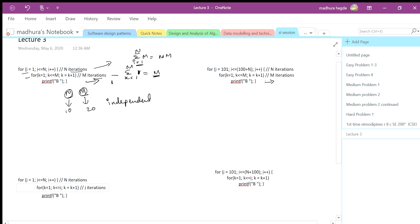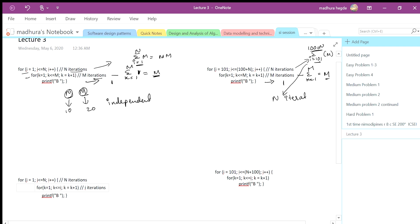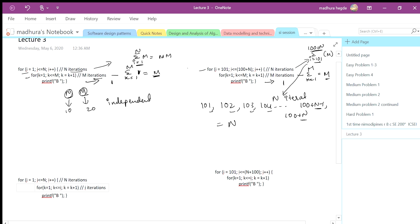Now let's look at this problem. This one is going from k equals 1 to m, so it will do m iterations. This one is going from i equals 101 to 100 plus n, so this one is also taking n iterations — because from 101 the next value is 102, 103, 104, and so on up to 100 plus n, giving n iterations. This will execute n times, this will execute m times, and since these are two different integers, these two for loops are independent.